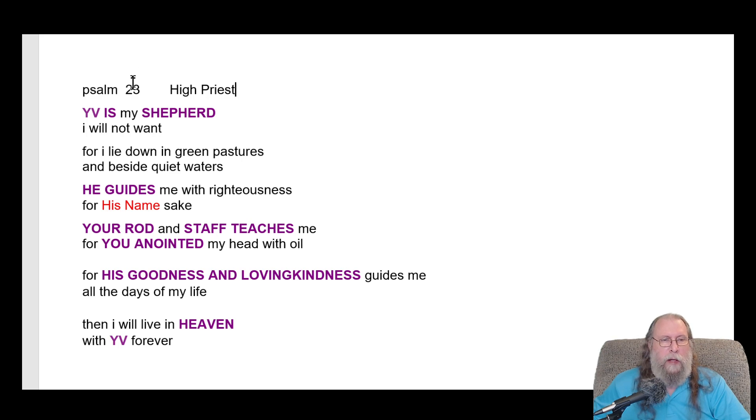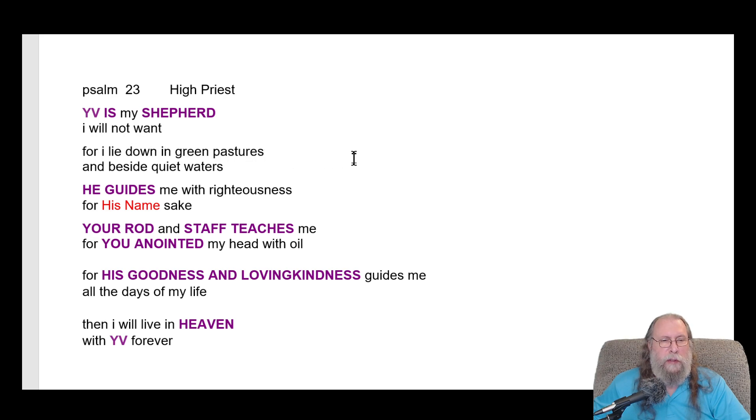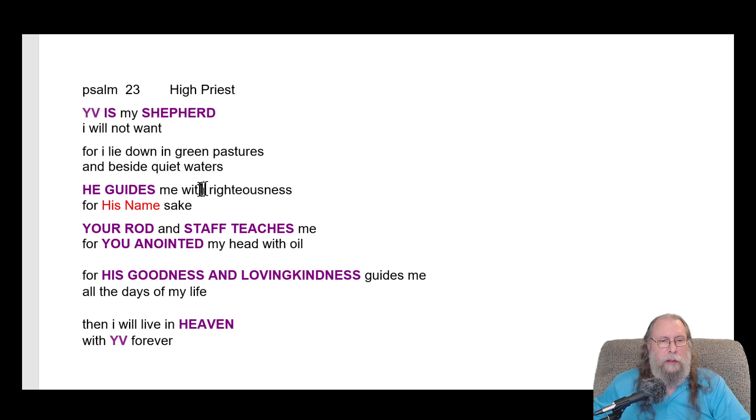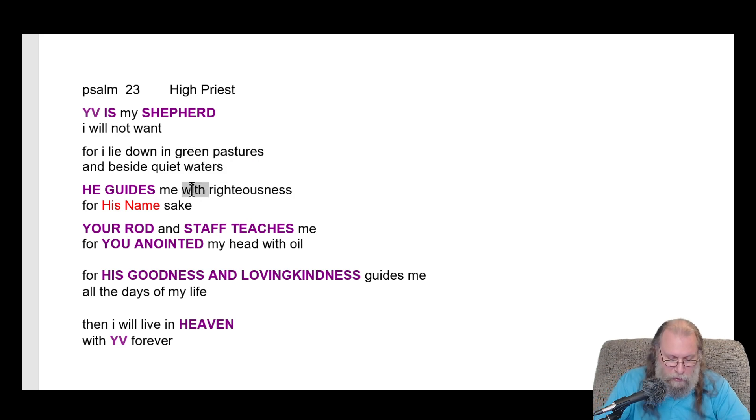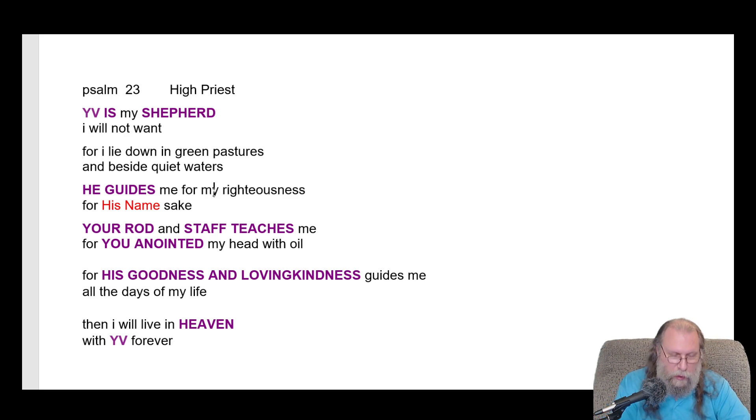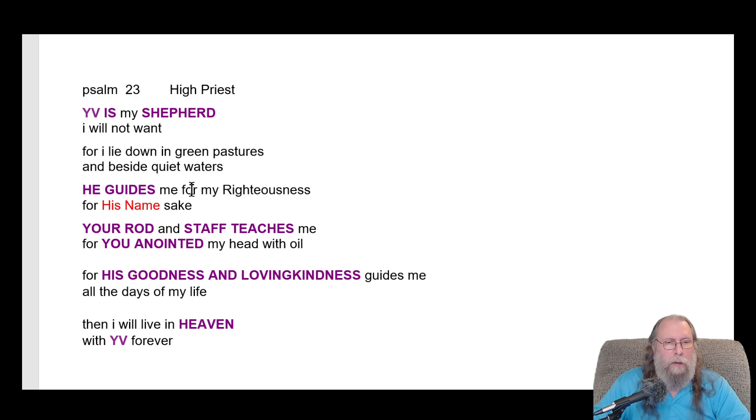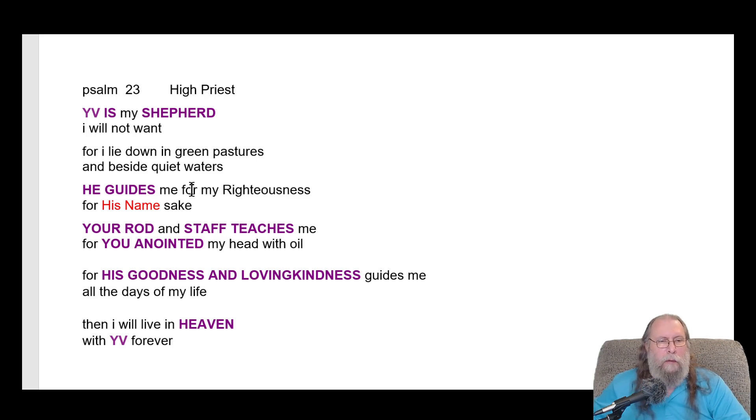YV is my shepherd, I shall not want. I lay down in green pastures and beside quiet waters, he guides me with righteousness, he guides me for my righteousness for his name's sake.